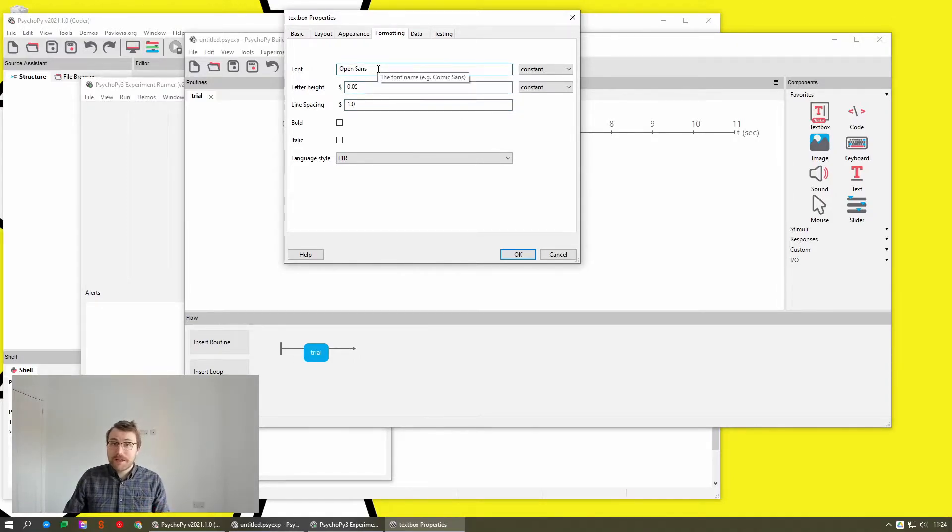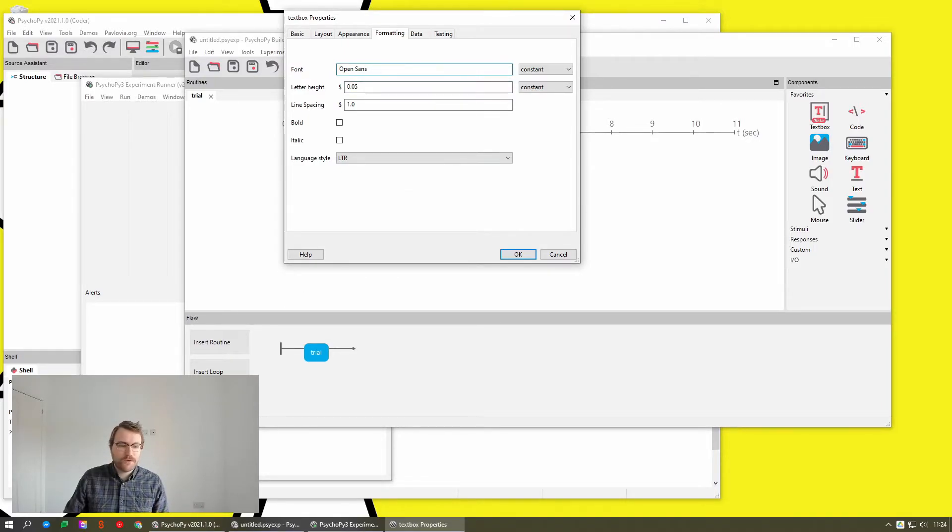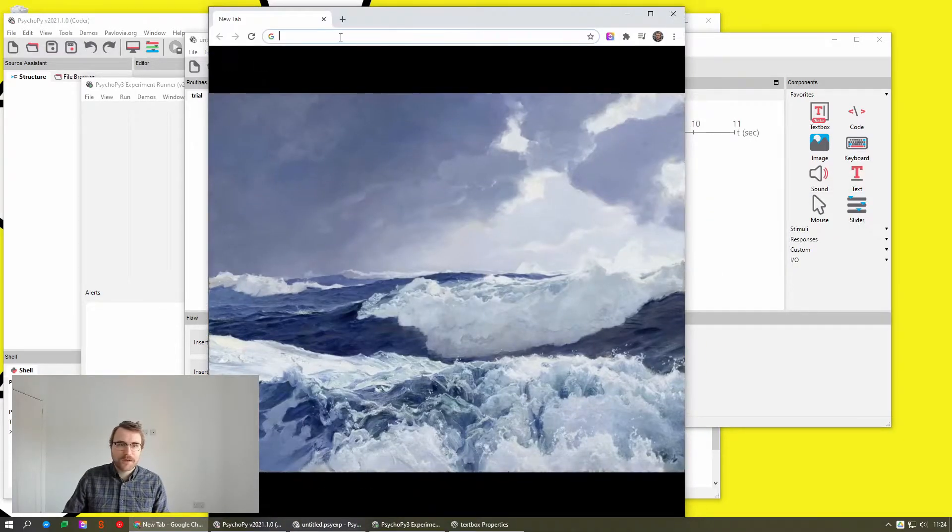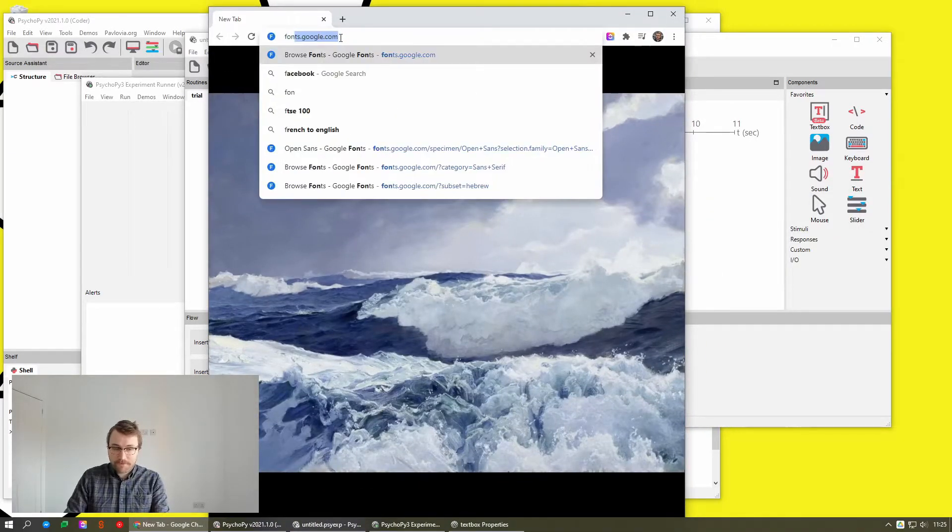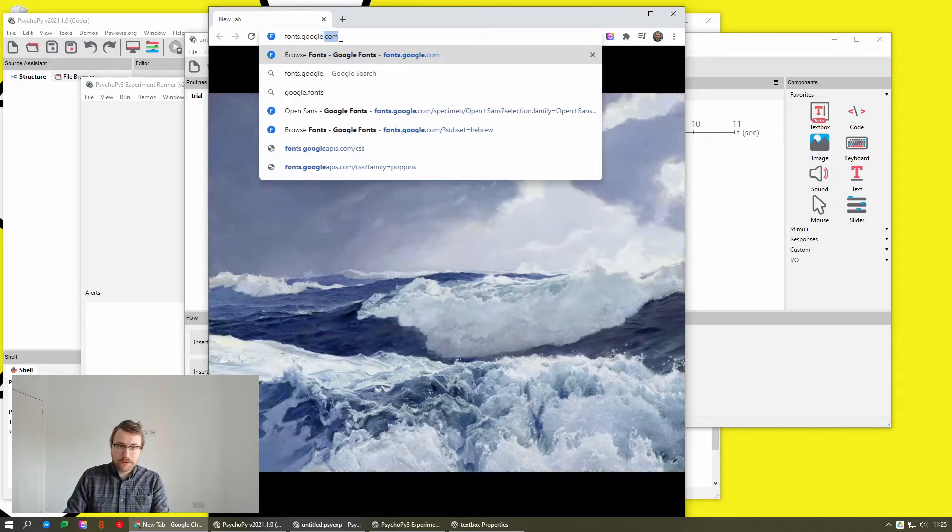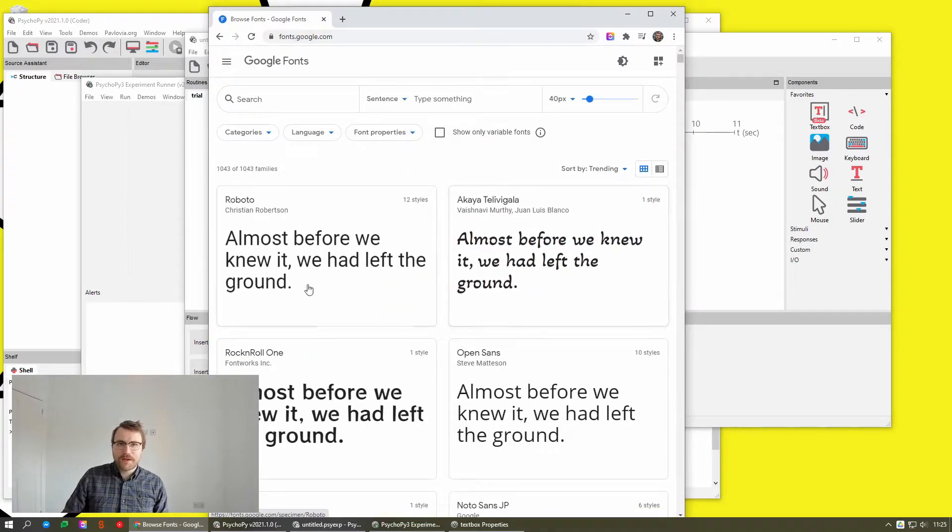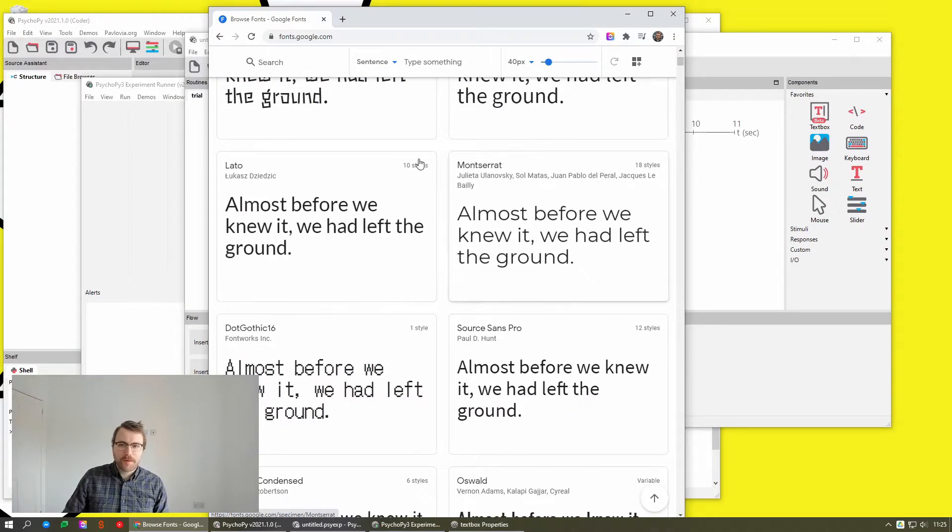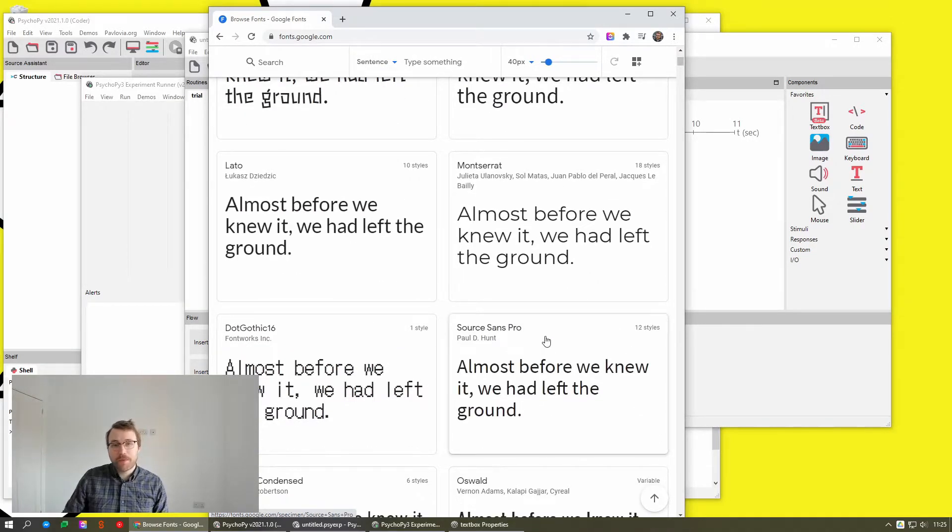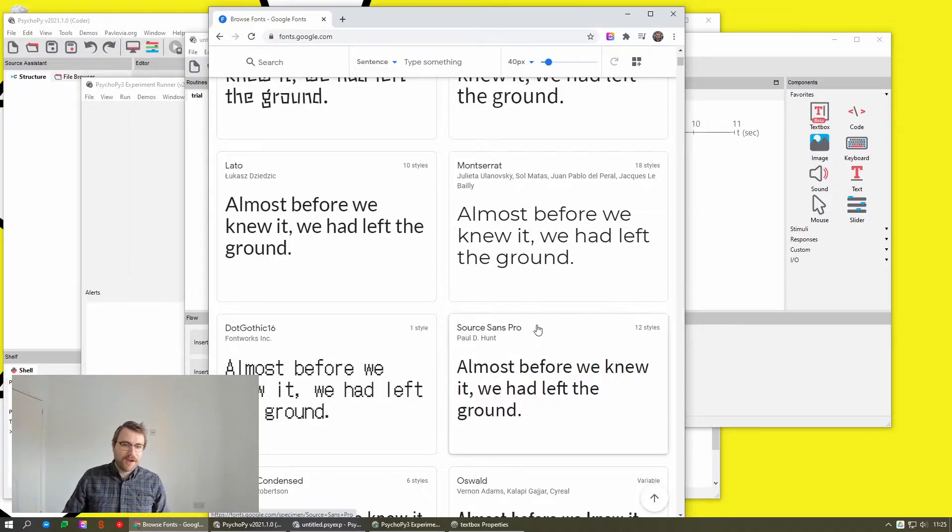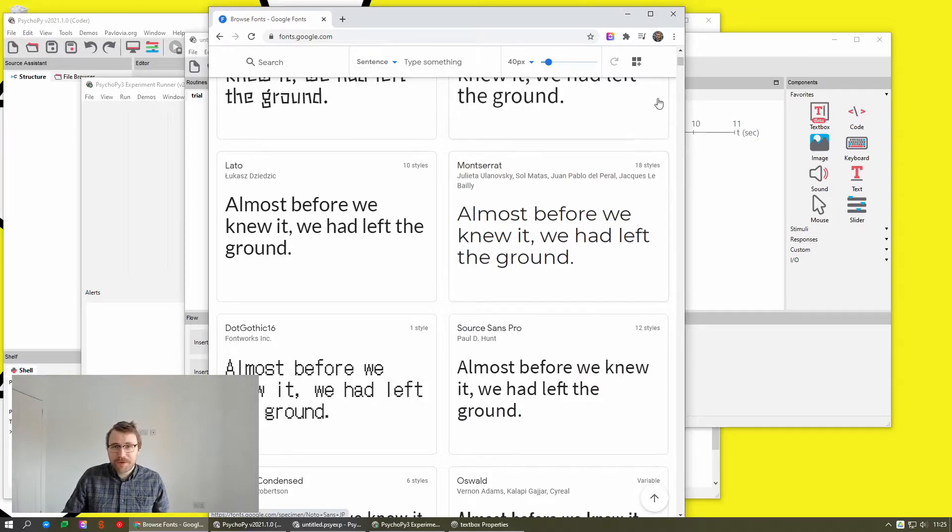Another neat little addition, you can now use any Google font. So if you go to, let's open my web browser, fonts.google.com, you can see here loads of free to use fonts and PsychoPy is now capable of going onto this website and downloading the font for you and just using it straight away without it having to be installed on your machine in your experiment. So that's a pretty cool little thing.